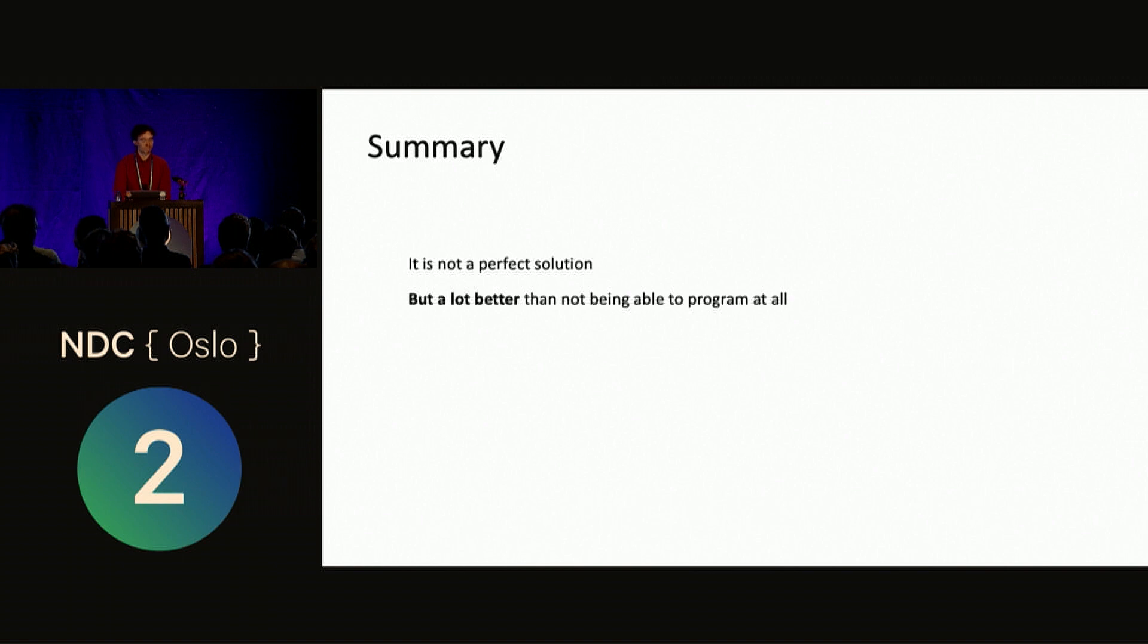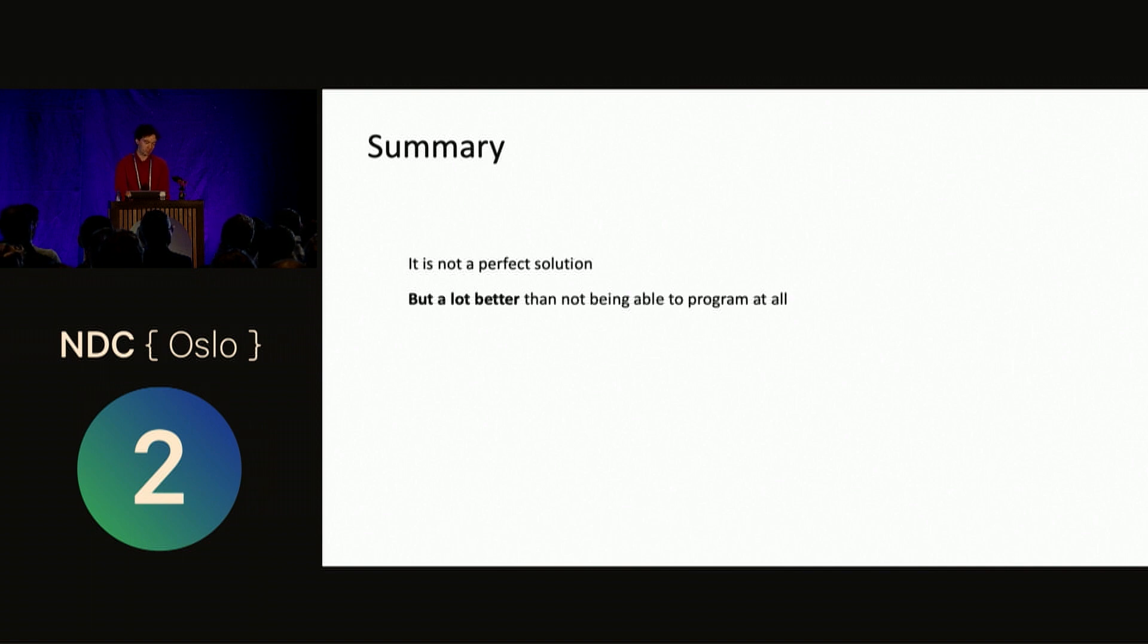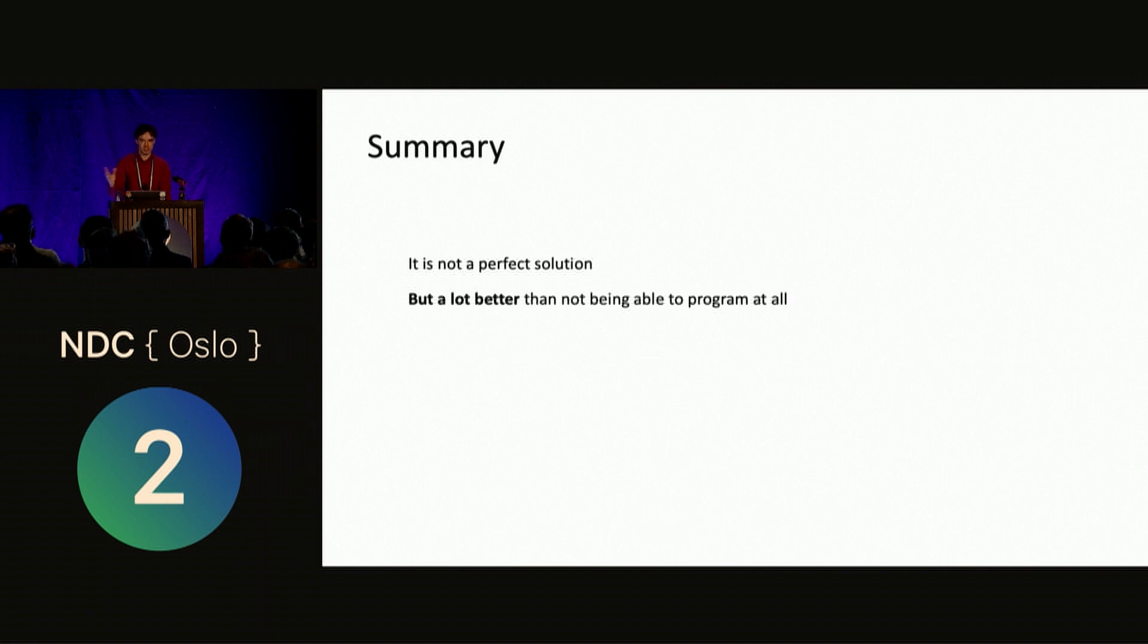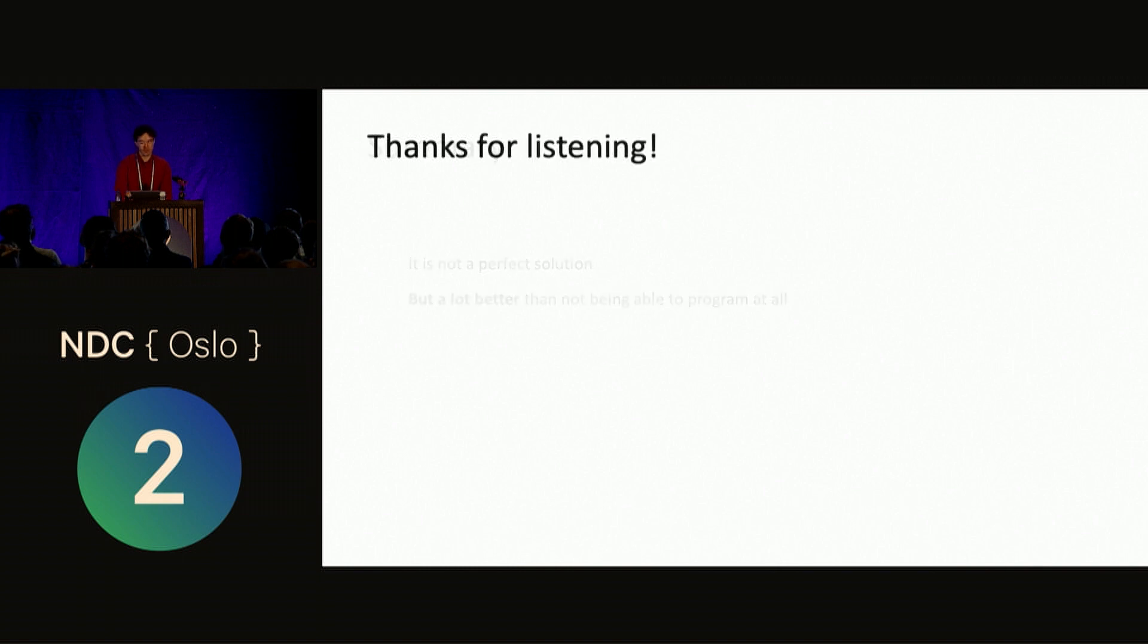So, to summarize, it's not the perfect solution, but it's a lot better than not being able to program at all. So, that's my talk. If you want to, you can come ask me questions later if you see me somewhere around the venue. And thank you for listening.